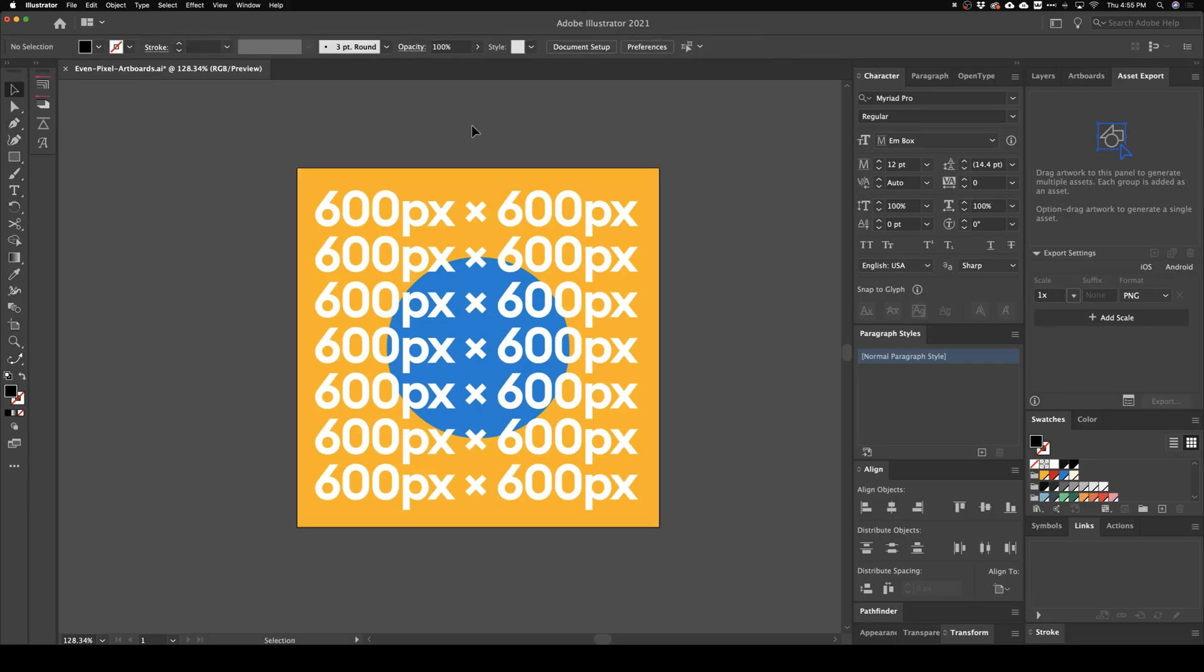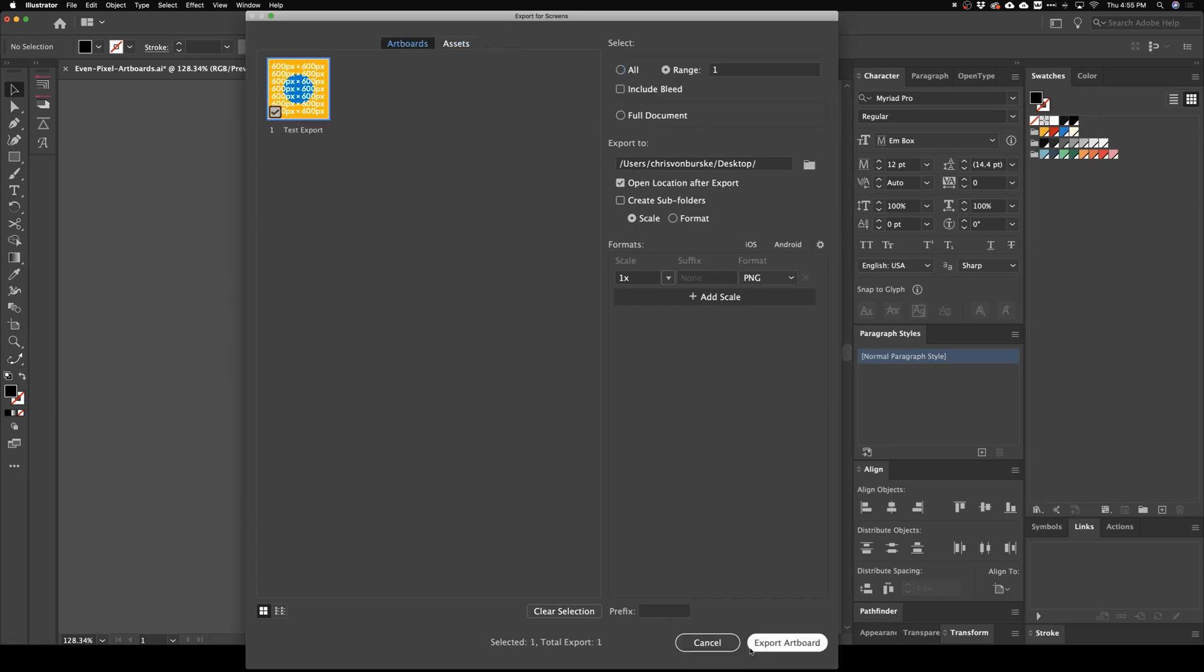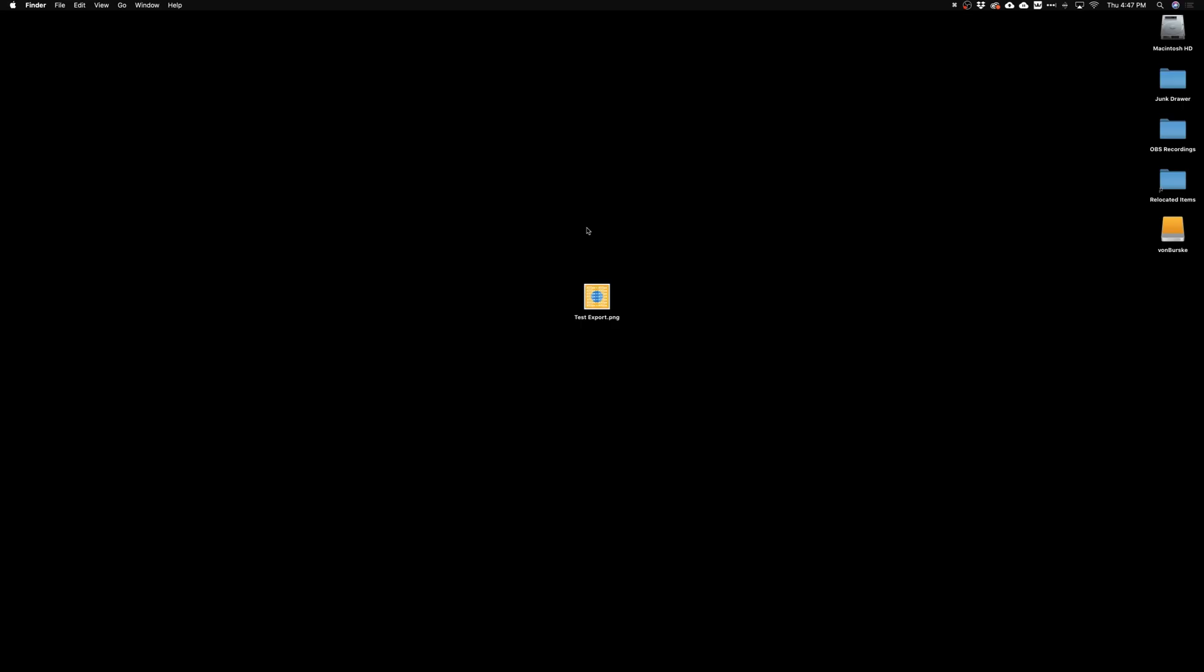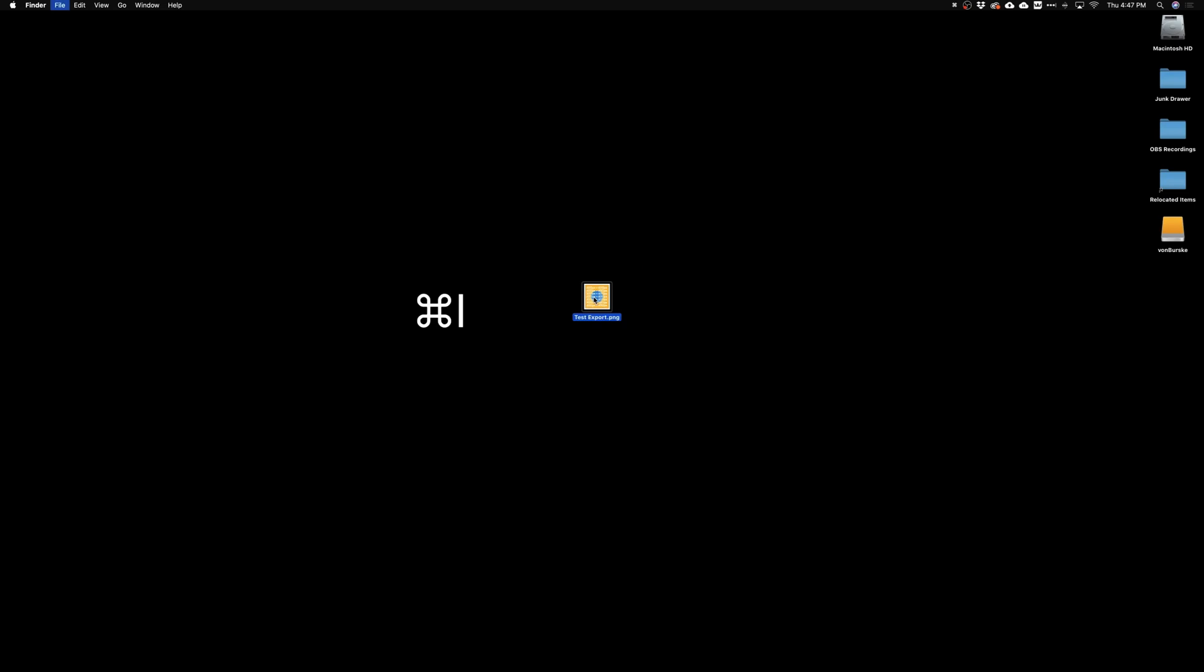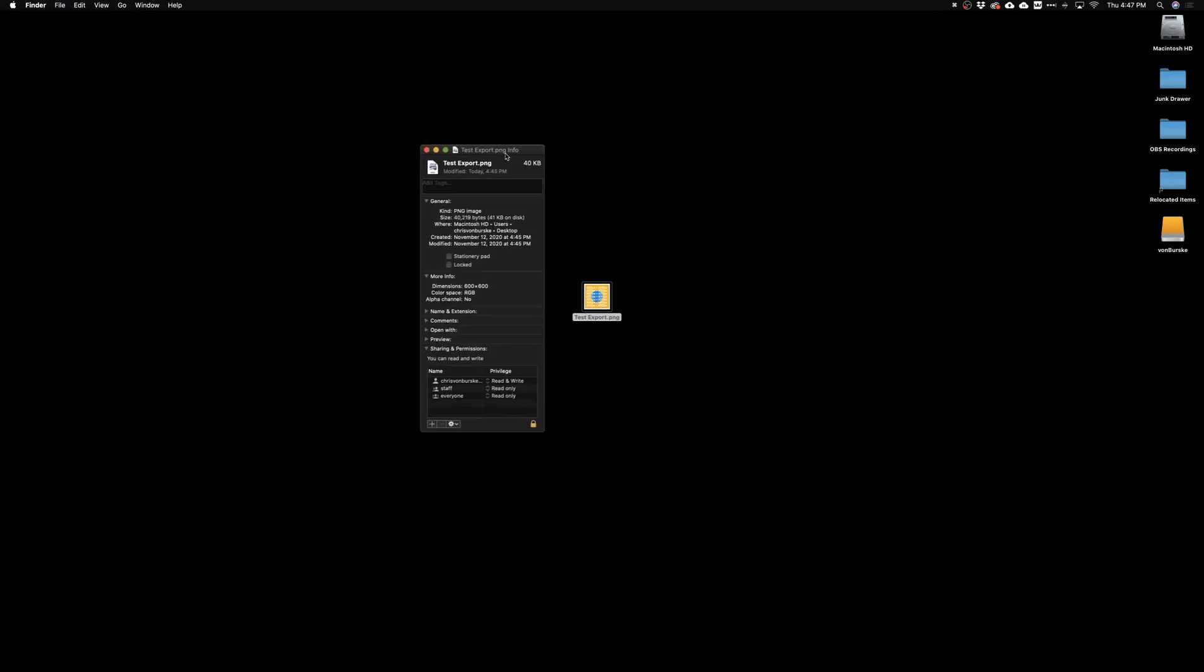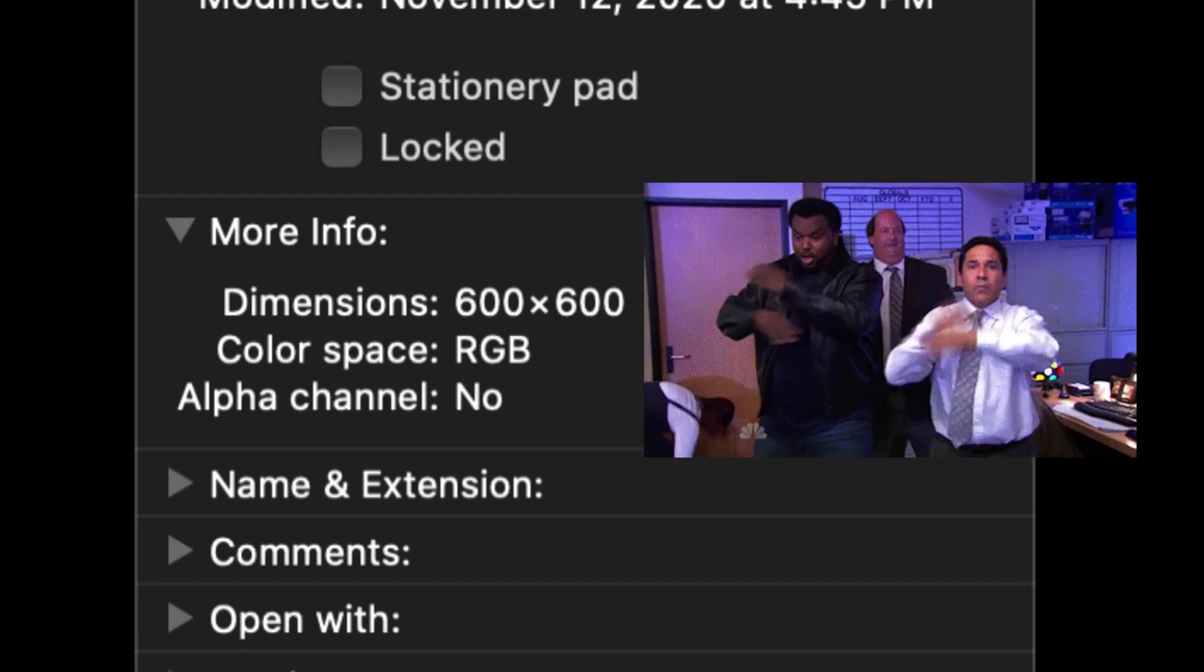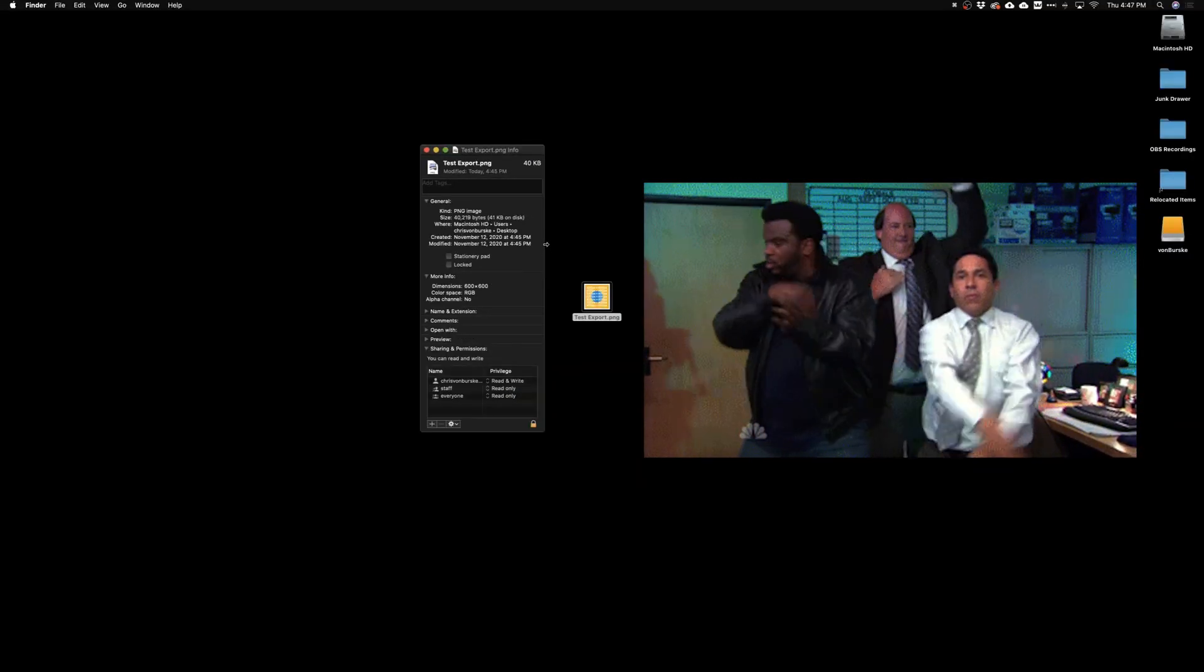I'm going to zoom back out here. So now I'm just going to go ahead and re-export this thing out to my desktop. So boom, here's our export again. It looks good. But if I hit Command+I, let's go ahead and look at the info. So if I zoom in here, boom—600 pixels by 600 pixels. So as you can see, we corrected the issue.